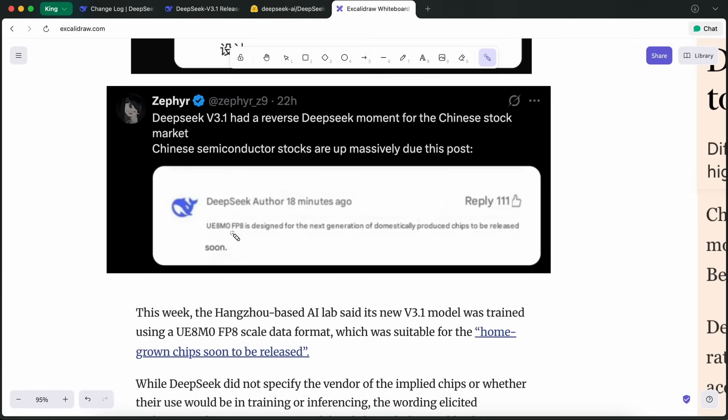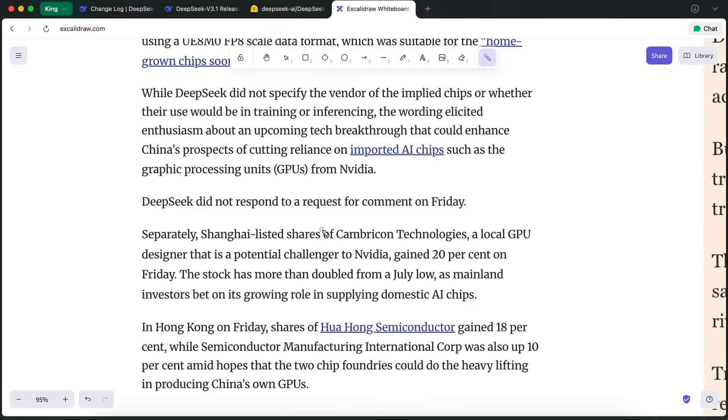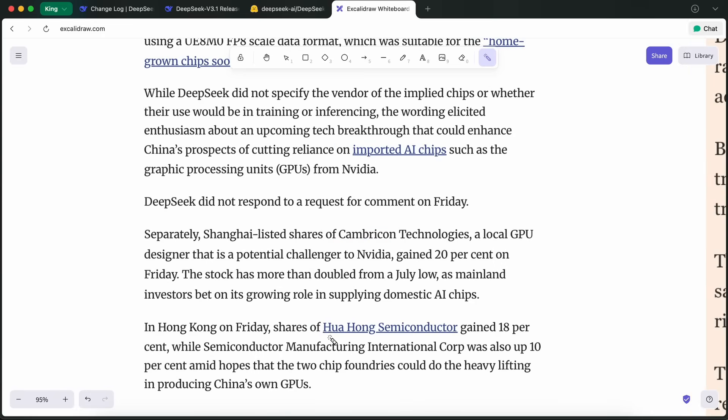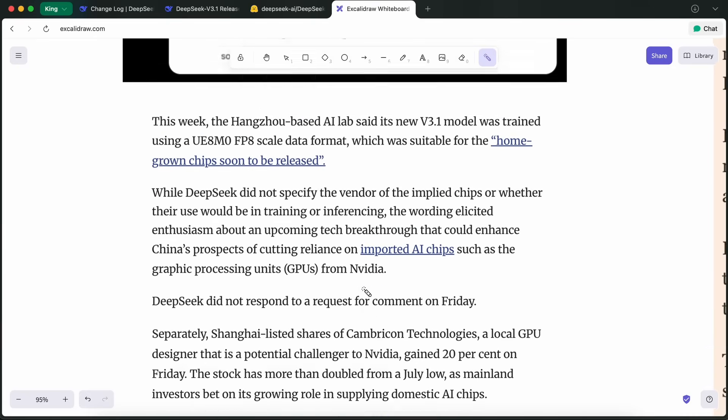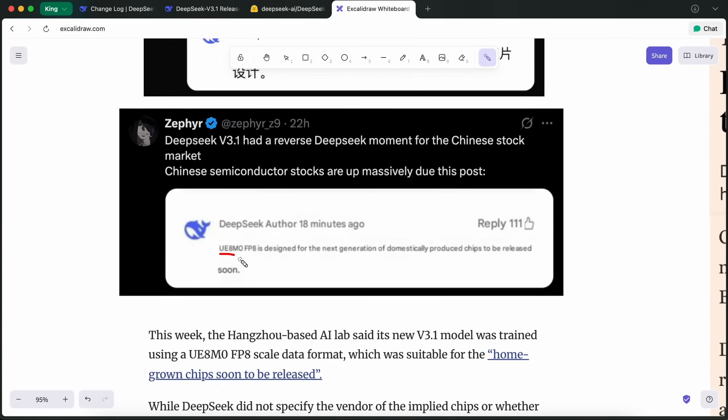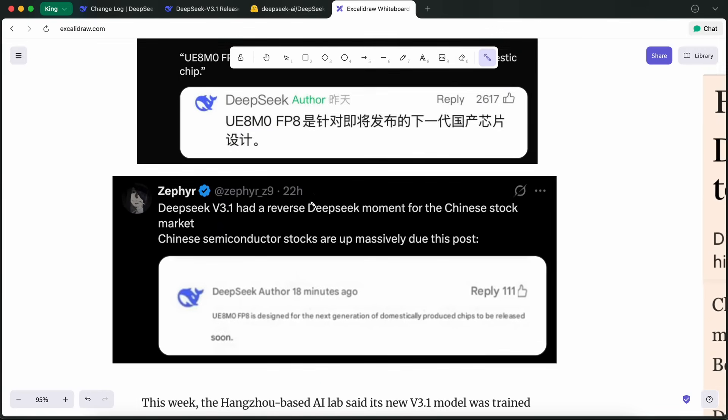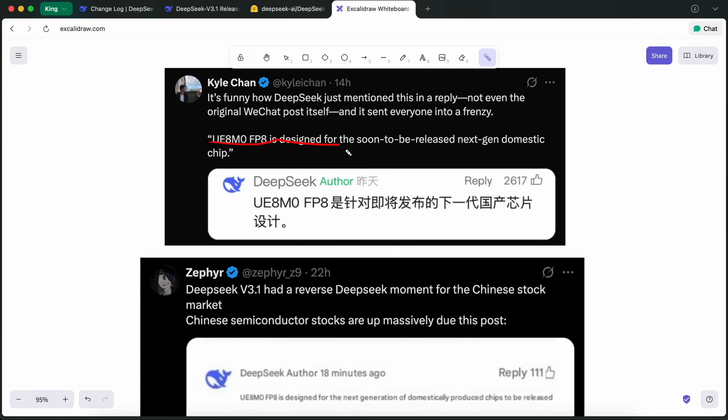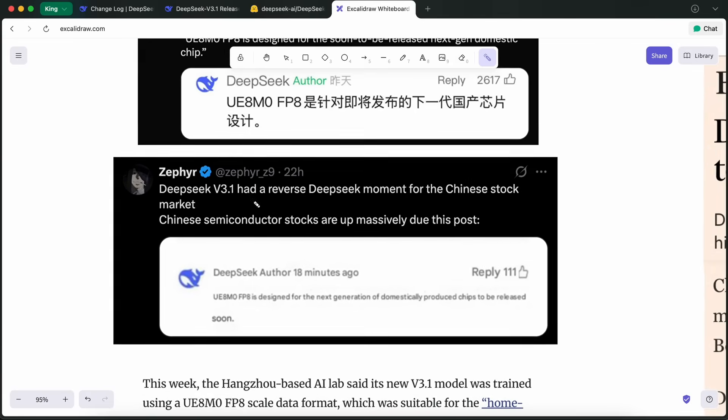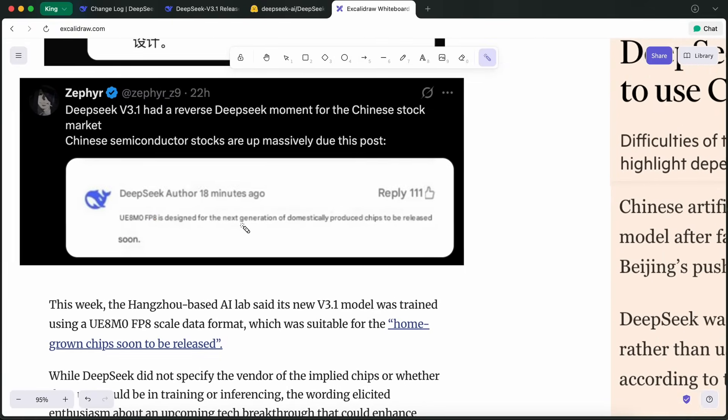What DeepSeek has done with V3.1 is optimize it for a new 8-bit floating-point data format called UE8M0FP8. This is specifically designed for soon-to-be-released next-generation domestic chips. They haven't said exactly which chip makers they're partnering with, but the general consensus is that companies like Huawei, Cambricon, and maybe even Hua Hong Semiconductor could be involved. The UE8M0FP8 format is a technical shift that reduces the memory and compute requirements for running large models, making both training and inference faster and cheaper. That's quite awesome, because it means DeepSeek is working closely with local hardware makers to build a truly Chinese AI stack, from the silicon all the way up to the software.